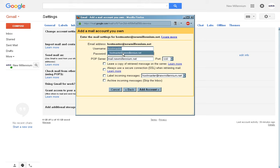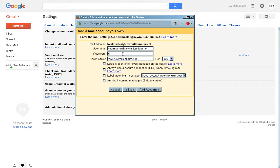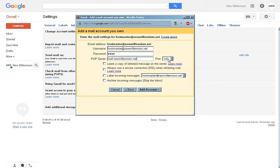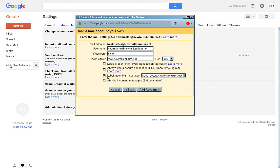In the username, again, full email address. Your password. And POP server is, again, the same server address that has been provided to you. Port. Make sure it says 110. Leave all of these blank except the label incoming messages.